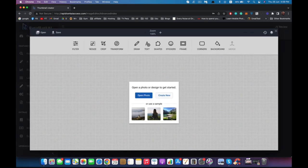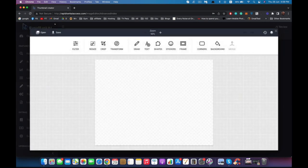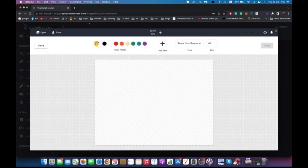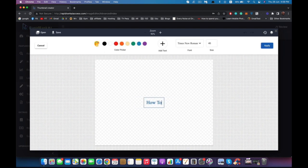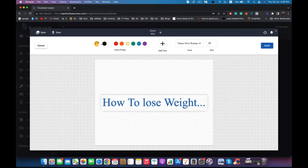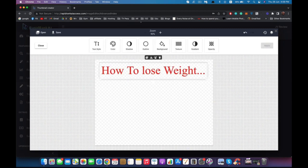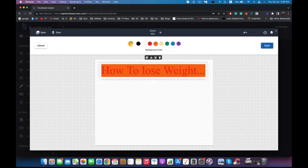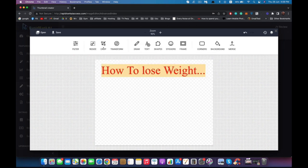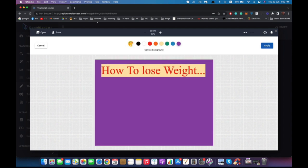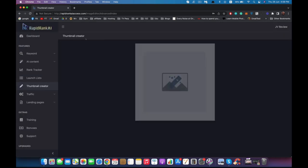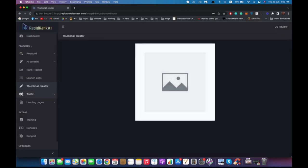We are inside the thumbnail creator. You can basically just click here and you can open a photo and edit on it, or you can create something from scratch. As you can see right here, I can add text, I can add backgrounds, I can do whatever I want with it. For example, how to use weight, I can add a background, change colors. Obviously I'm not the best artist, so you need to play with it.